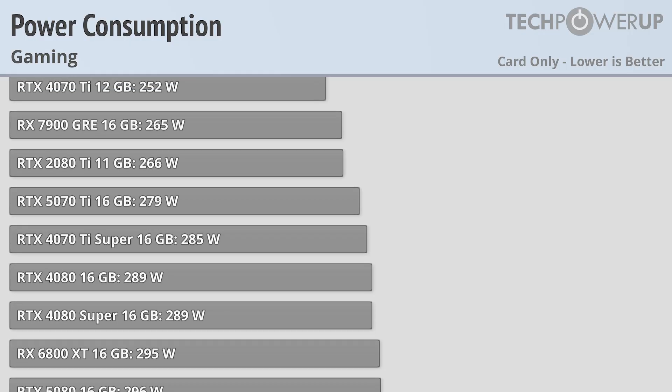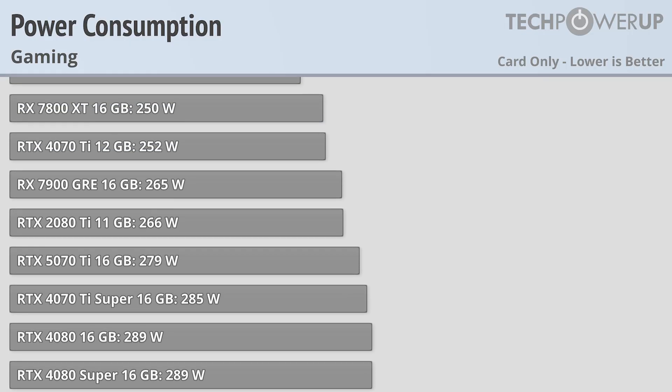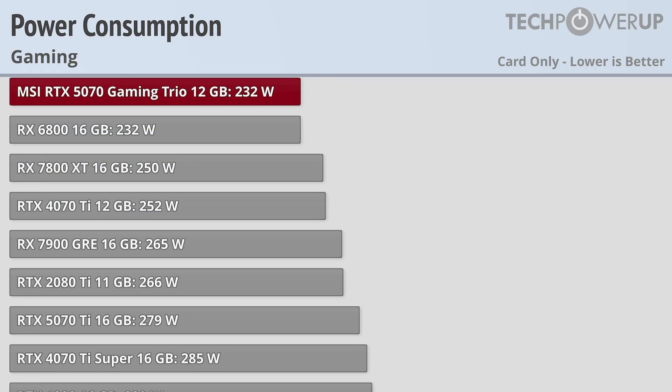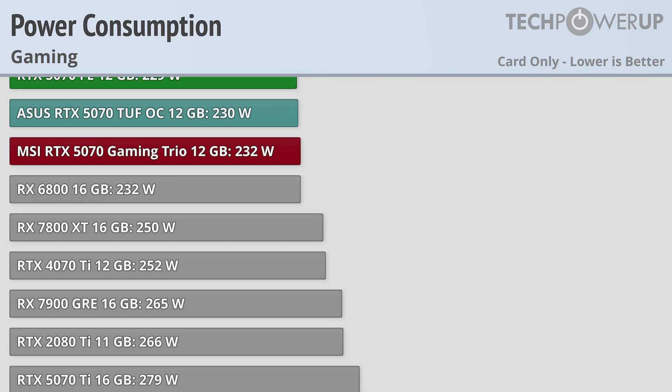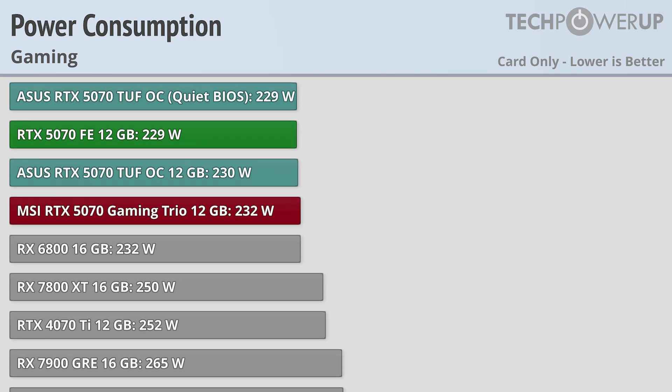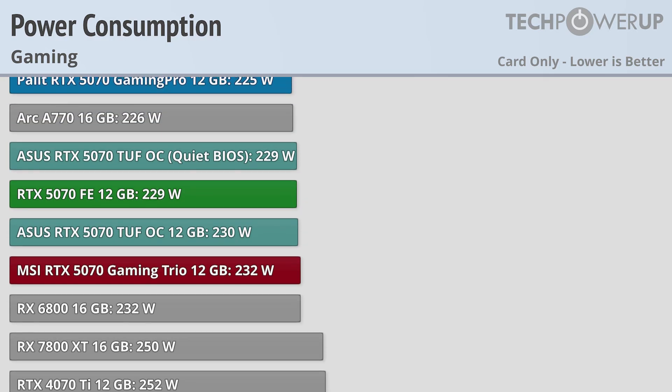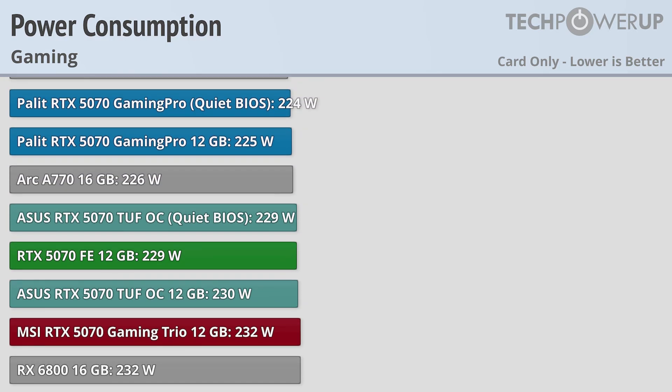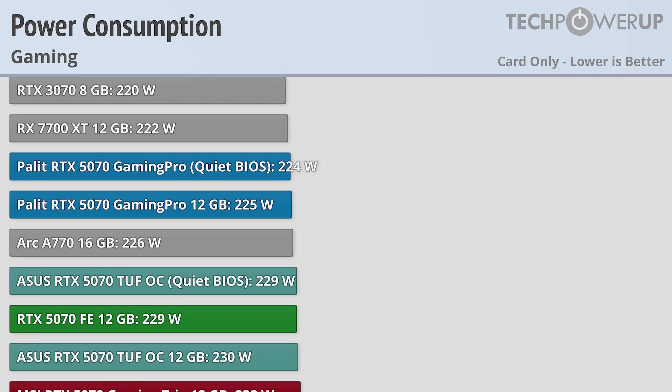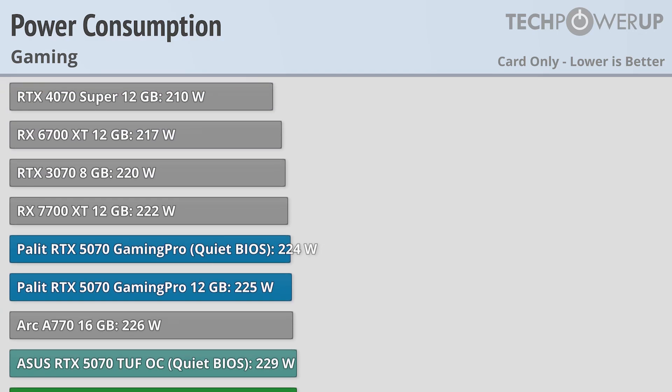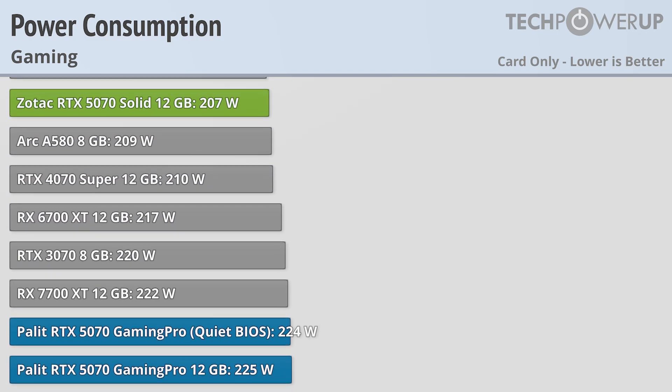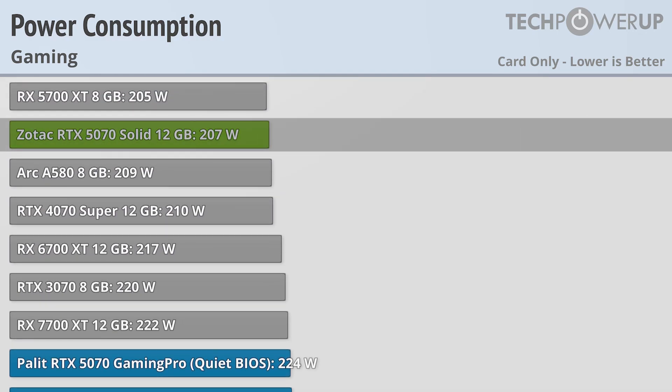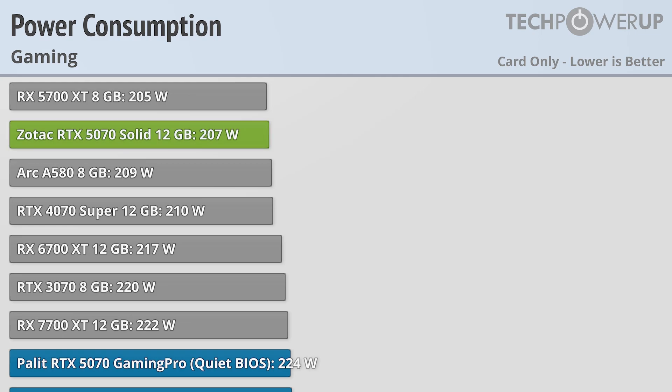With all these cards delivering very similar performance, it shouldn't surprise you that basically all of them also deliver very similar power performance, with the Palit, Asus, Founders Edition, and MSI cards all using right around 230 watts while gaming. But the one card that is different is the Zotac RTX 5070 Solid, which only uses 207 watts, notably less than the RTX 4070 Super at 210.